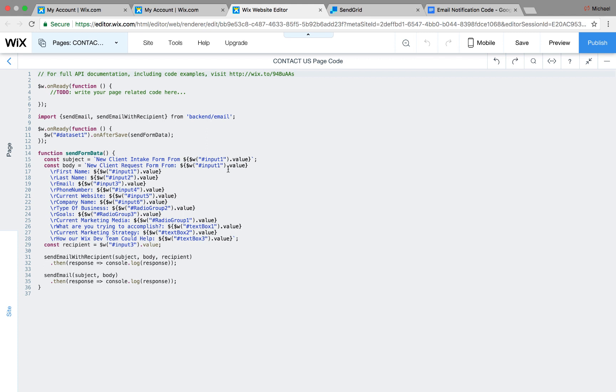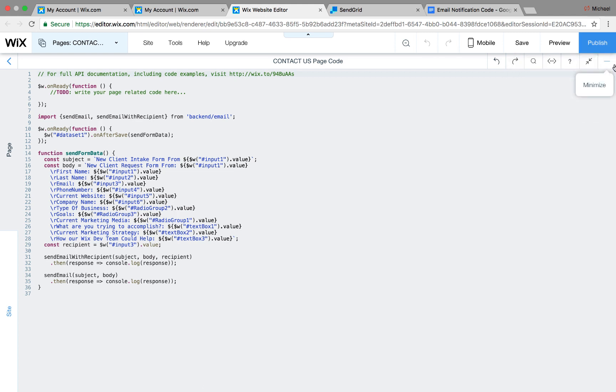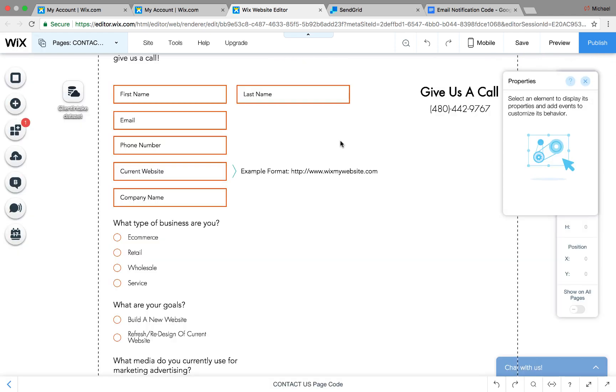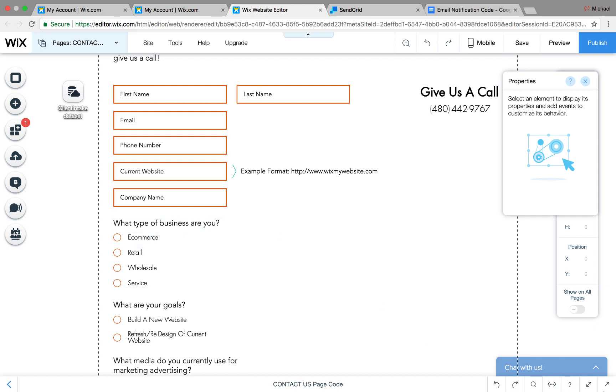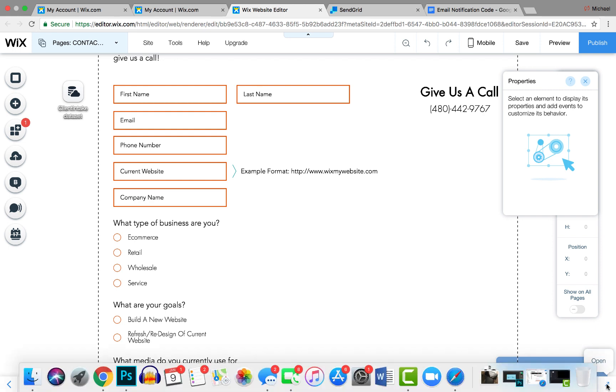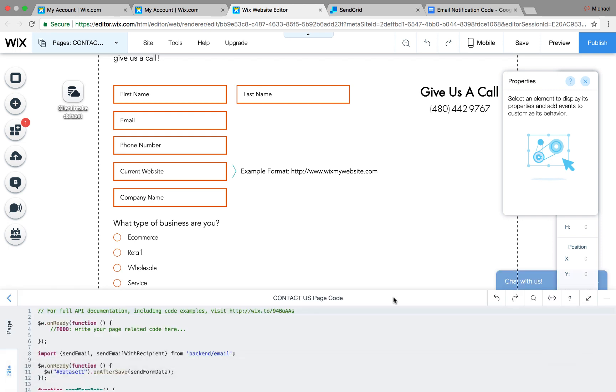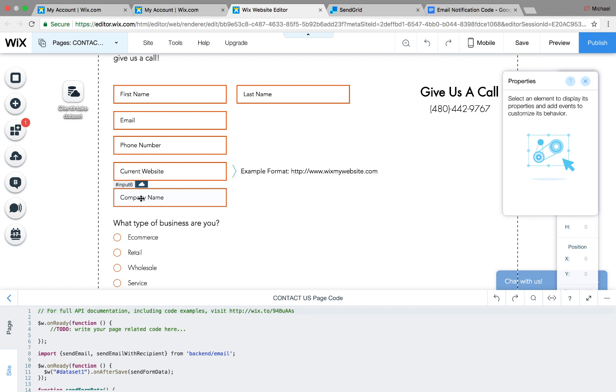You could change that input. You could change it to whatever field you're using in your custom user input form. Again, to find whatever JavaScript name you need to put into the code, you hover over it, and you'll see it has a little name on it. In this case, input 2. If we scroll down to this, this is radio group 2. And yes, the information is case sensitive. So that is a huge thing to note. If this is radio group 2, it's capital R, capital G, and 2. In this case, this is all lowercase. Input 6. Make sure you get it correct because the code is case sensitive.